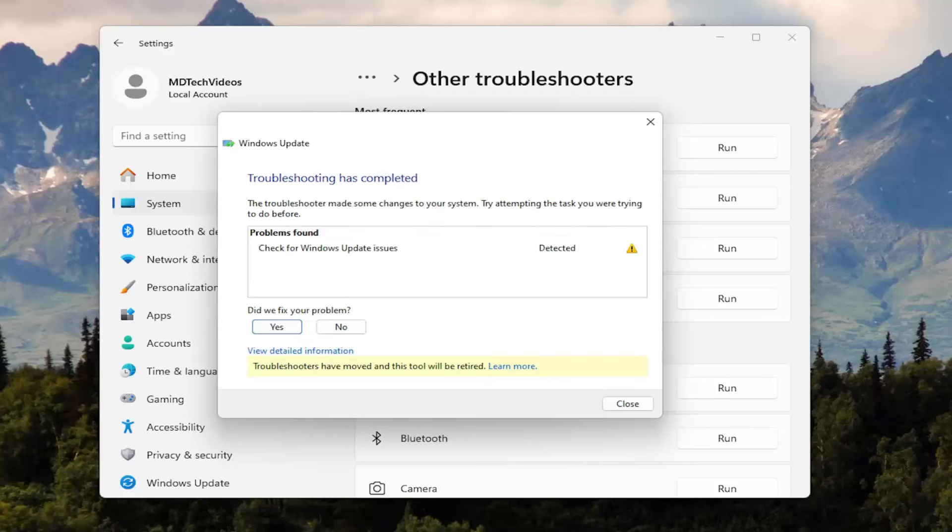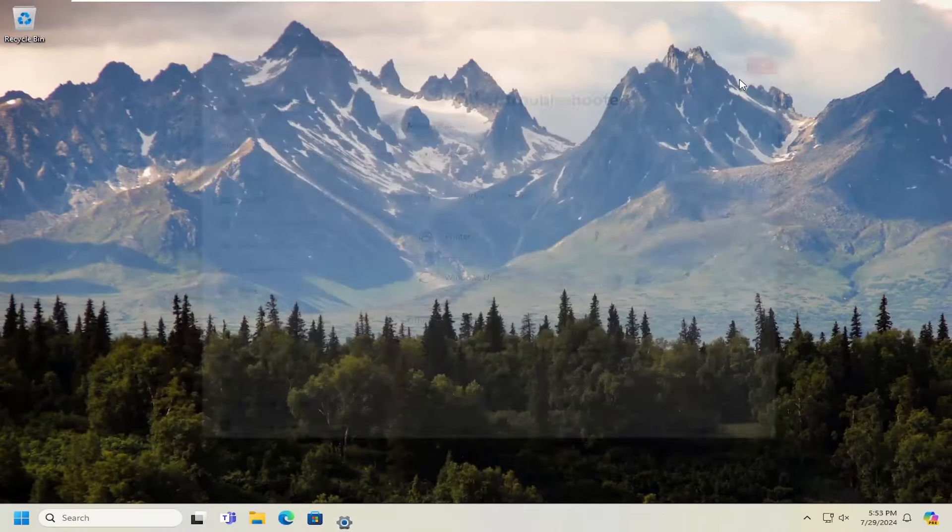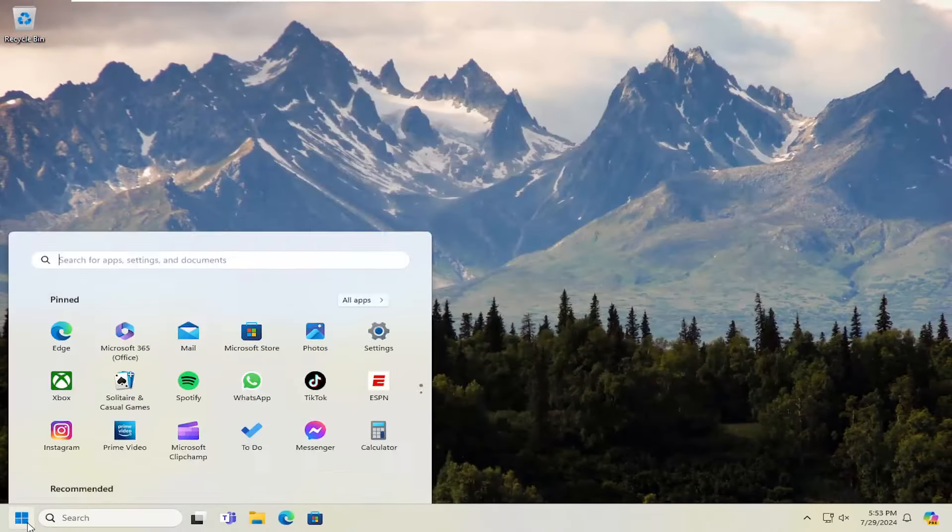And then hopefully it would be able to resolve the problem at this point once it finished running and would be able to successfully fix it. You may also want to open up the search menu and type in